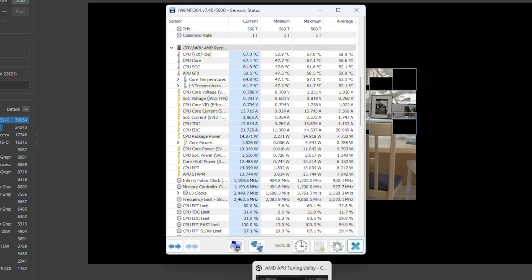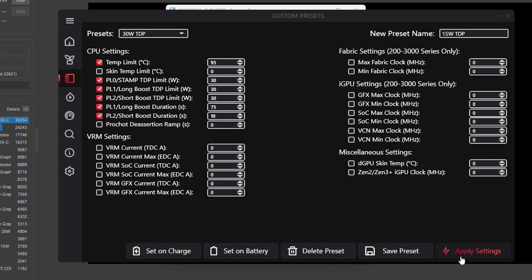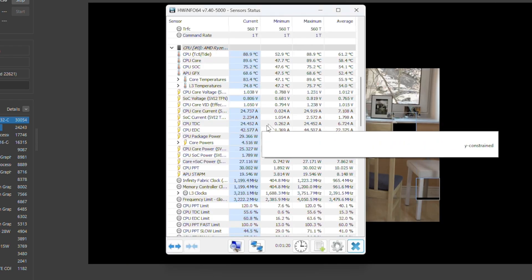If we switch over to the 30 watt TDP, you'll see that the package power is going to go up to 30. It's just that simple to set up.